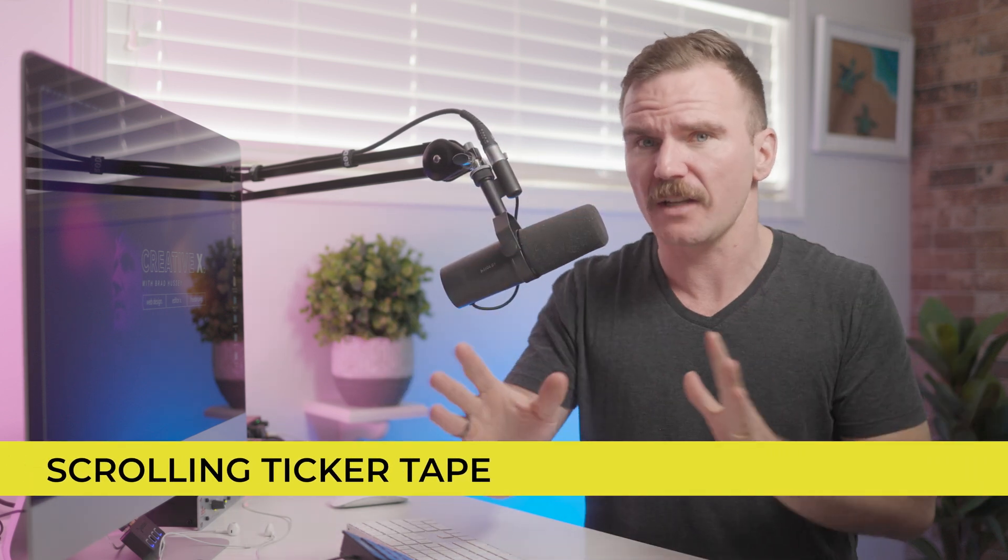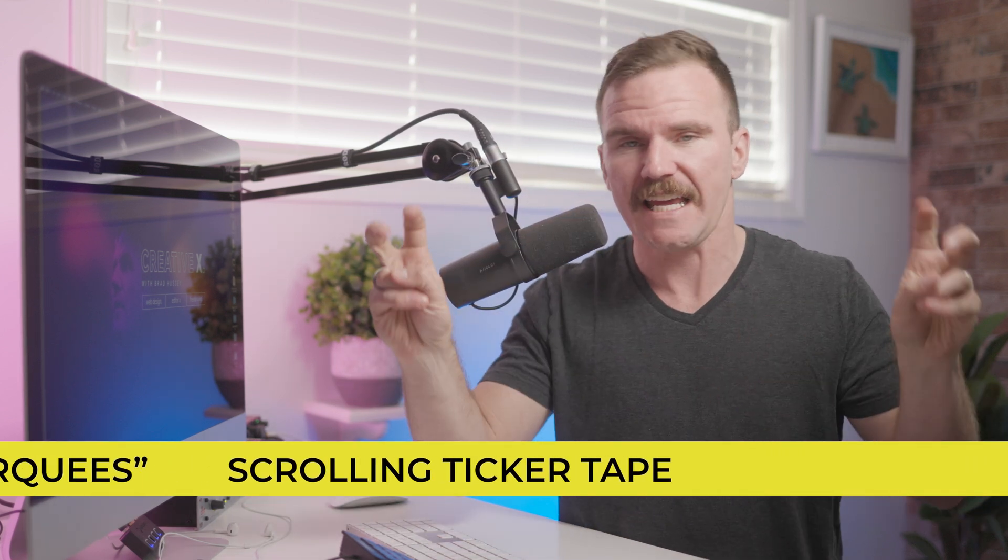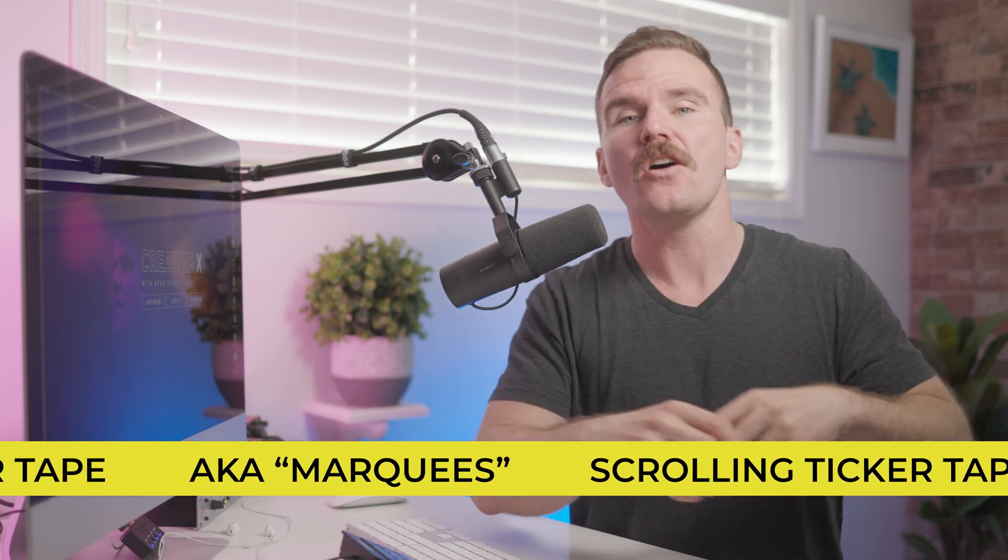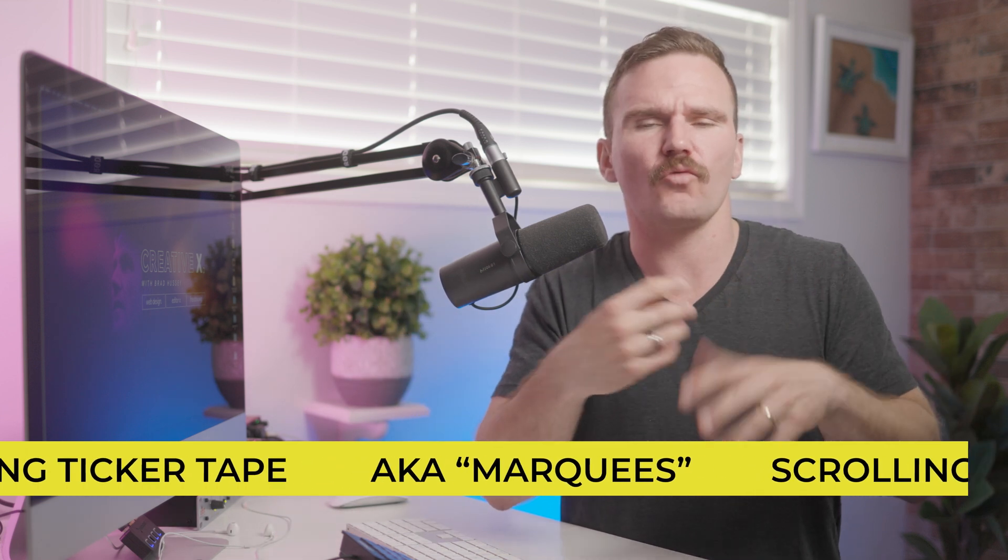And in this video, we're going to be building a scrolling ticker tape. Now, scrolling ticker tapes, aka marquees, are a retro design motif that for some reason have made a comeback. And I actually think it's really cool.